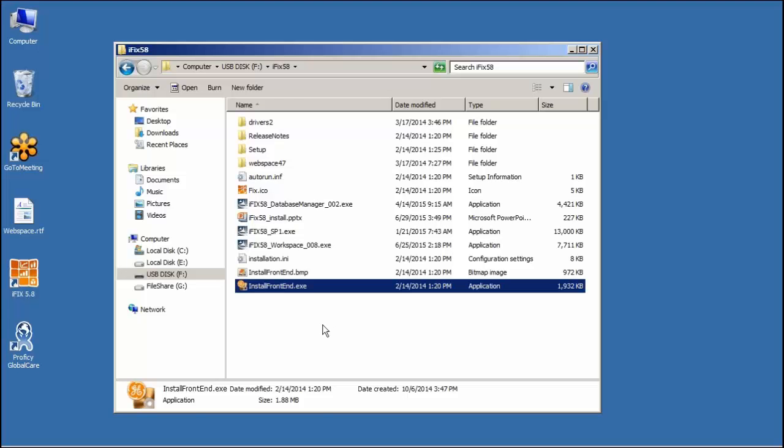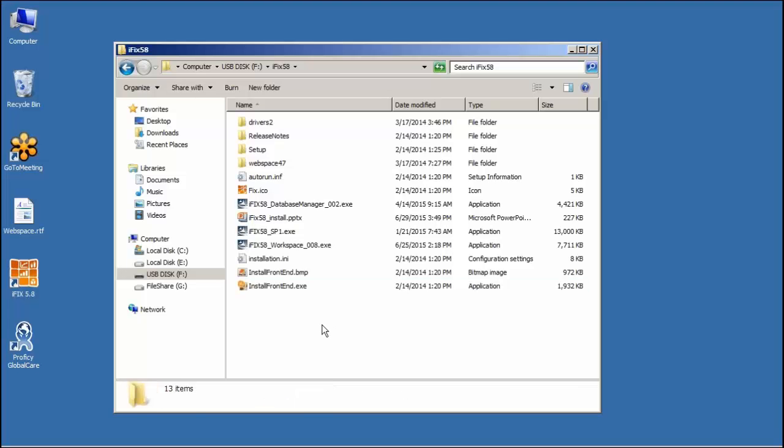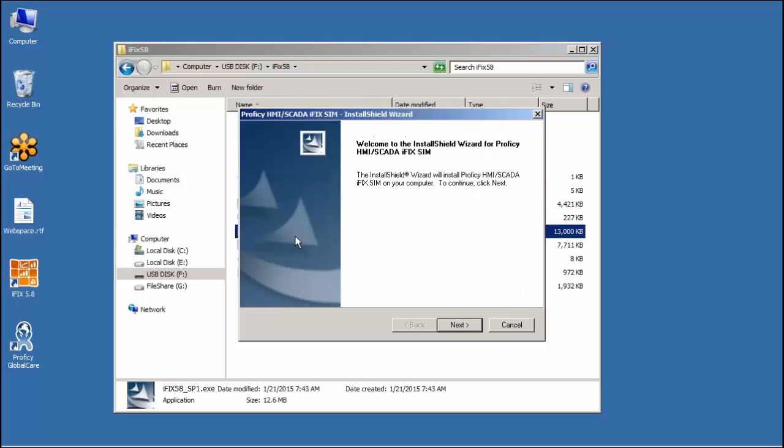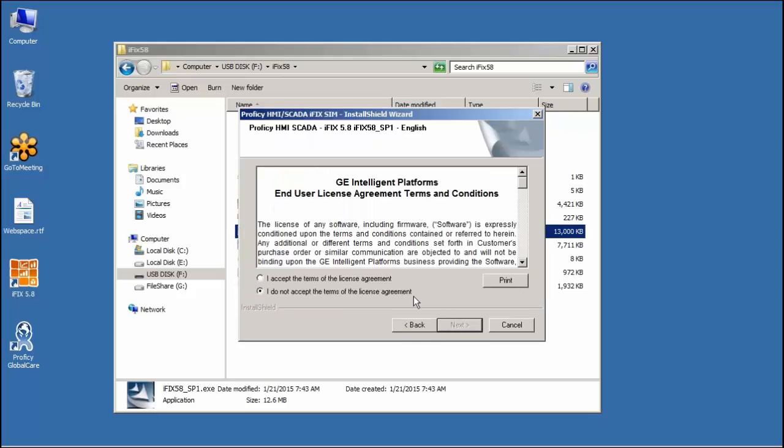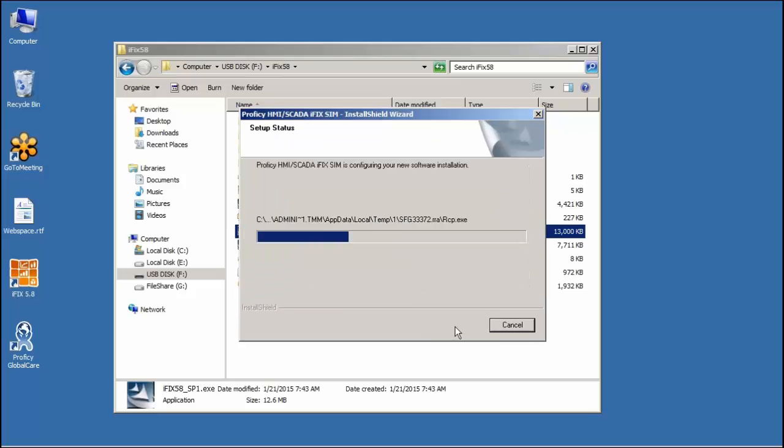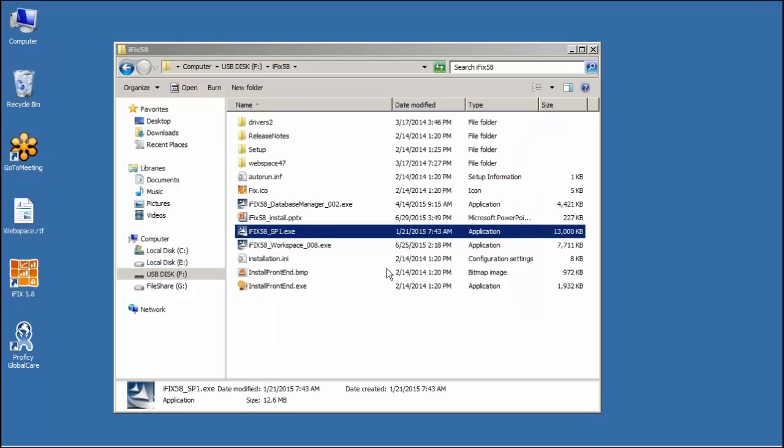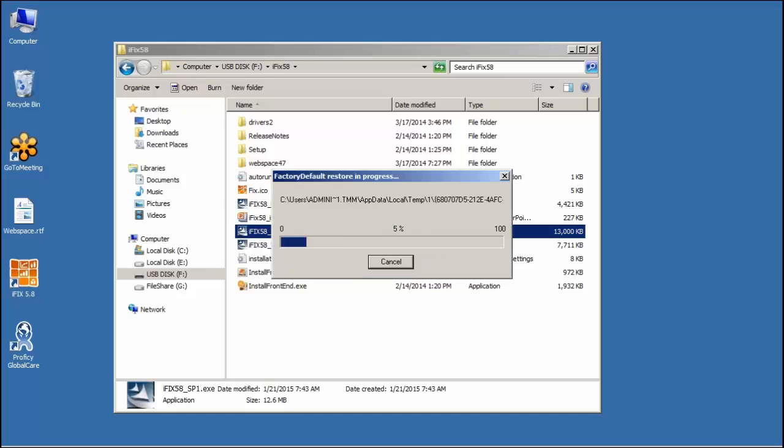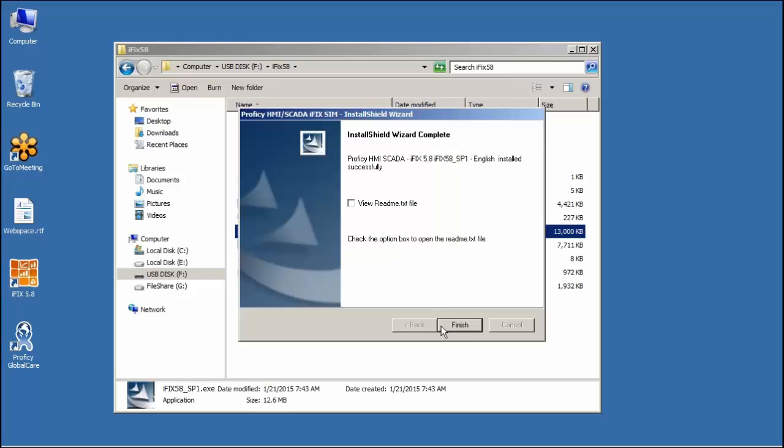All right. That takes me back to my jump drive. I'm going to install Service Pack 1. Again, a quick install when running it from the jump drives here. Say next. Accept the license agreement. And do you wish to update factory defaults? We're going to say yes. And finish.